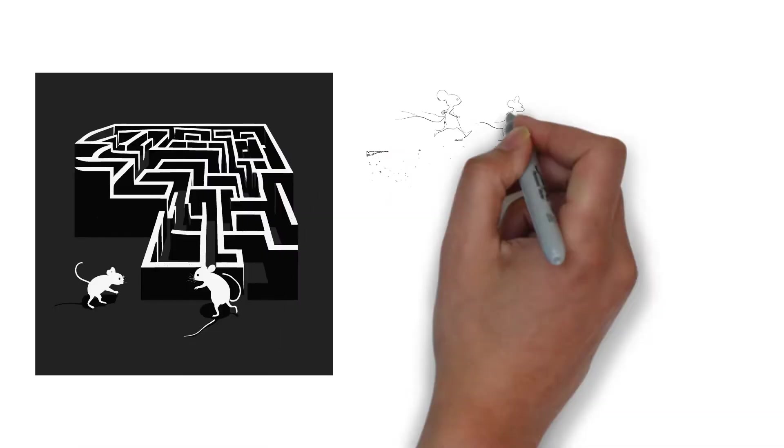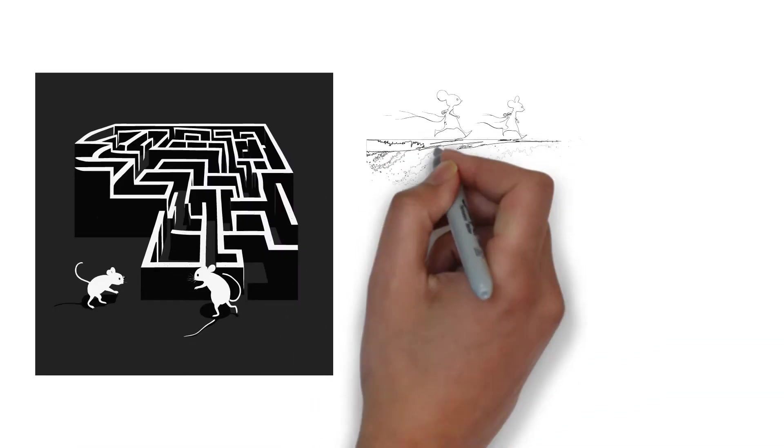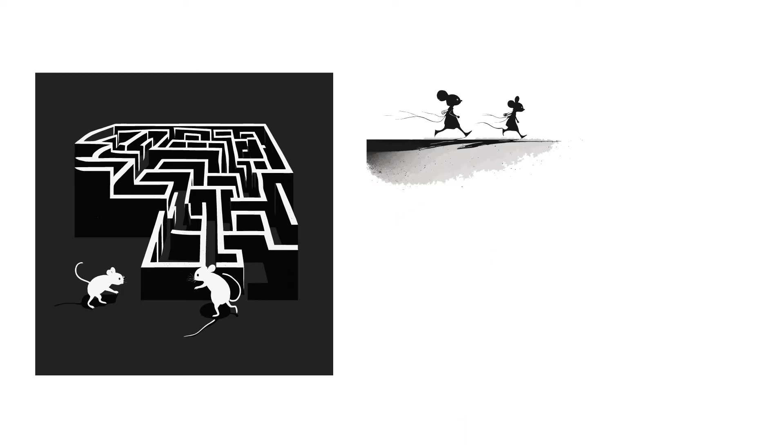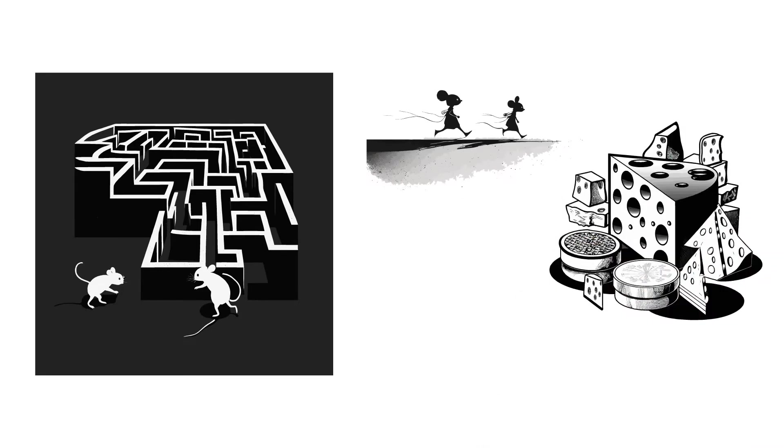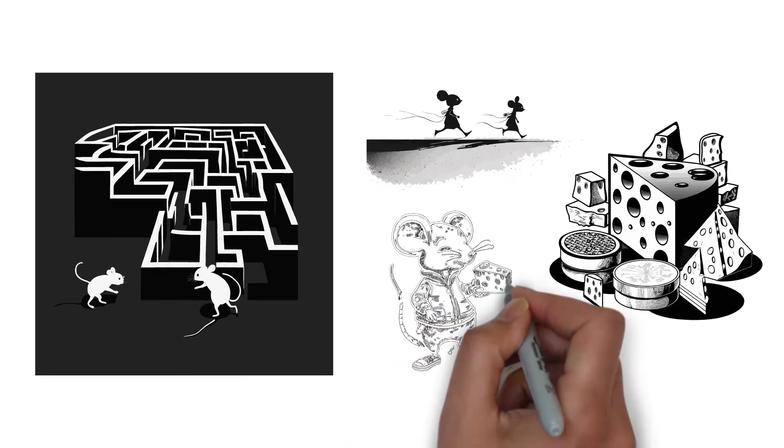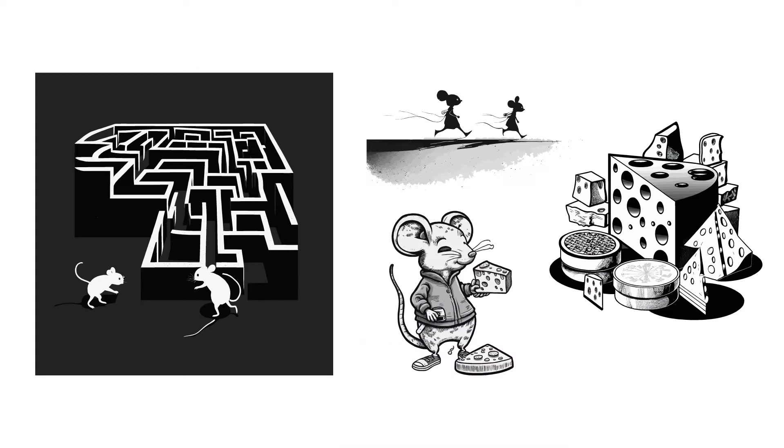Sniff detects the presence of a new food supply and rushes to the location. They quickly discover a large amount of cheese and begin eating it as soon as they locate it.